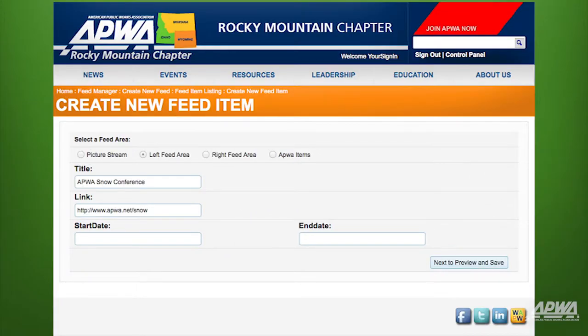If you want this feed to become active or inactive on certain dates, then enter a start date and/or end date. In this case, we want the feed to appear instantly and permanently, so we'll skip the start date and end date fields.